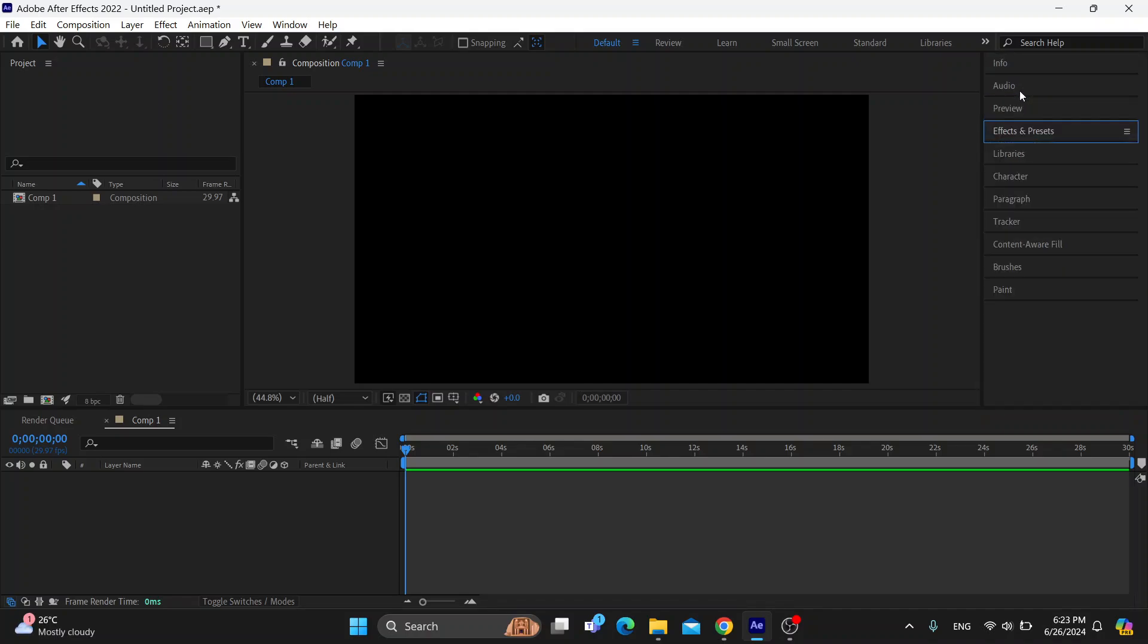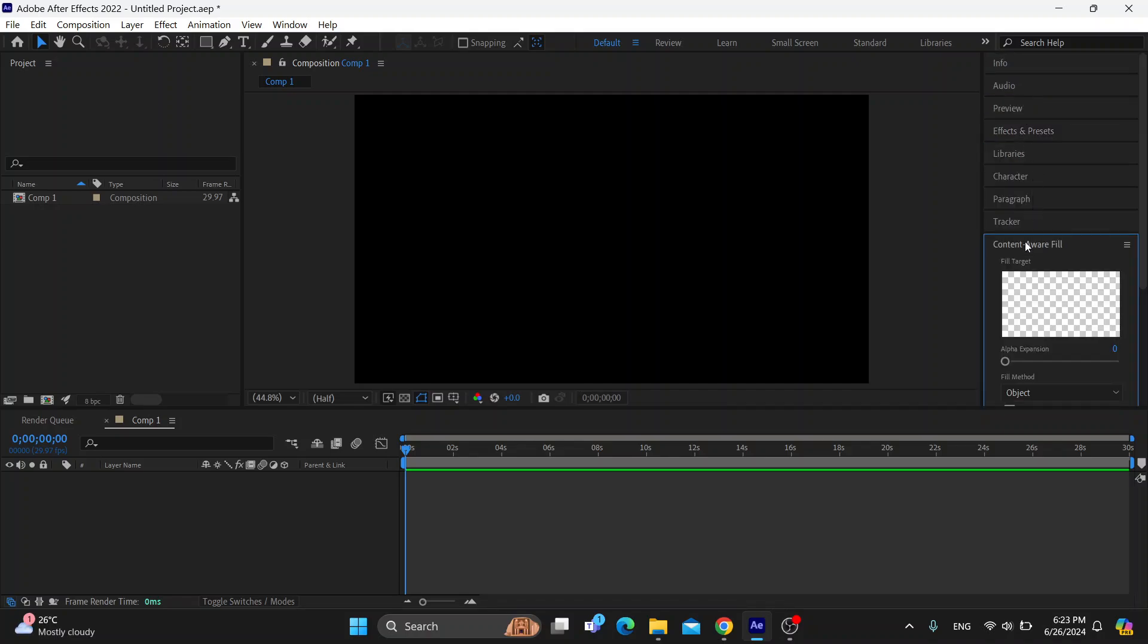You can even write other text over it, and after that you can use the content aware fill so that you can content aware over that text. That's going to replace it with something else.